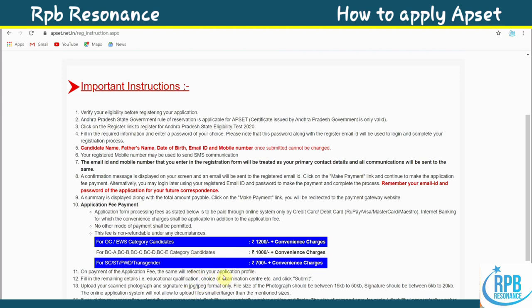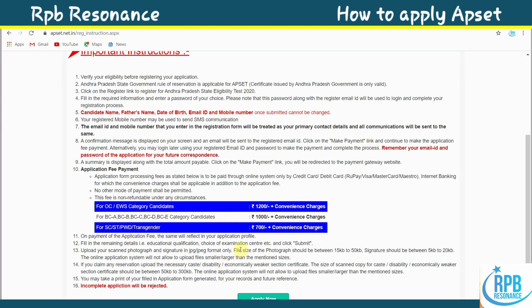After payment, the fee will reflect in your application profile. Fill in the remaining details: educational qualification, choice of examination centers, and click submit. Finally, upload your scanned photograph and signature. The photograph file size should be between 15 KB to 50 KB, and the signature between 5 KB to 20 KB. The system will not allow files smaller or larger than the specified size.